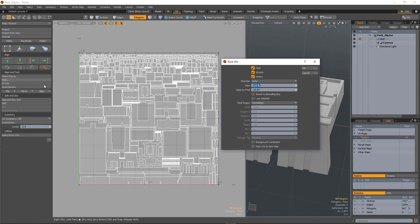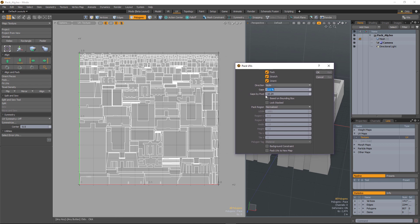So if I run the UVPACK command, you can see we've now got a gaps by pixel option and this gives you the distance in pixels between each UV island based on the texel density setting.